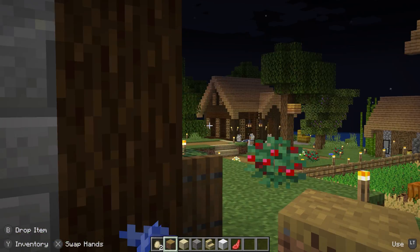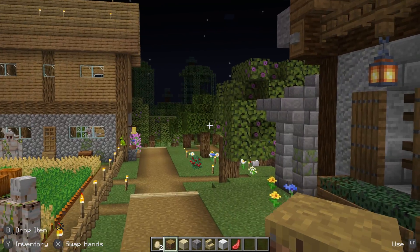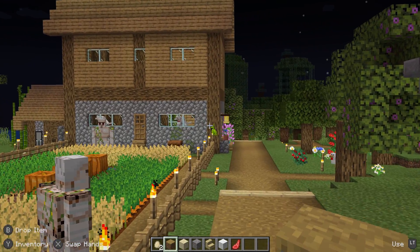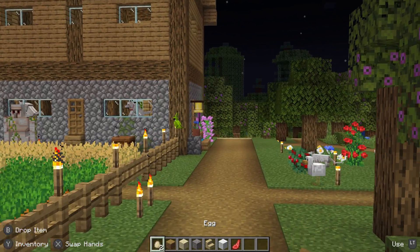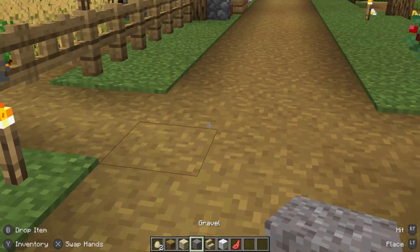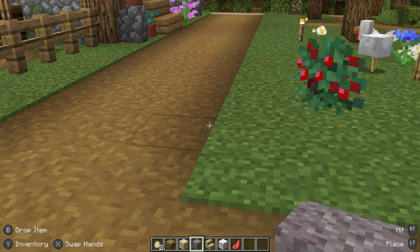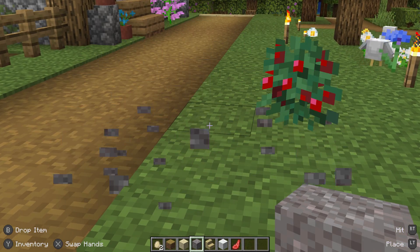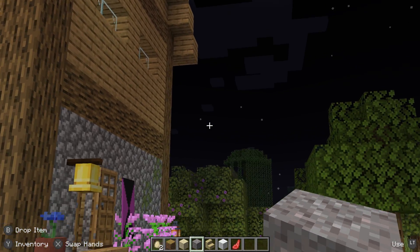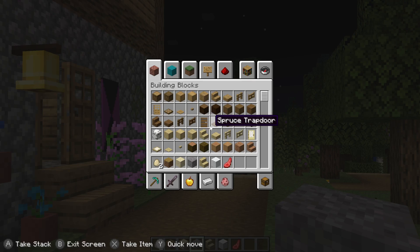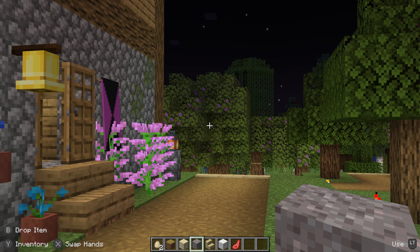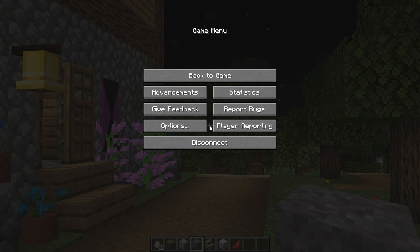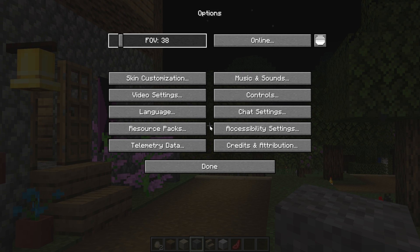I will say my sensitivity is way too high for my liking, but we can switch basically the inventory with left bumper and right bumper. We can place blocks with left trigger, we can break them with right trigger, and you can access your inventory with Y and all that stuff. You've got tooltips in the bottom left to kind of get familiar with stuff, but I believe you can turn those off in those Midnight Control options that I was talking about right over here.